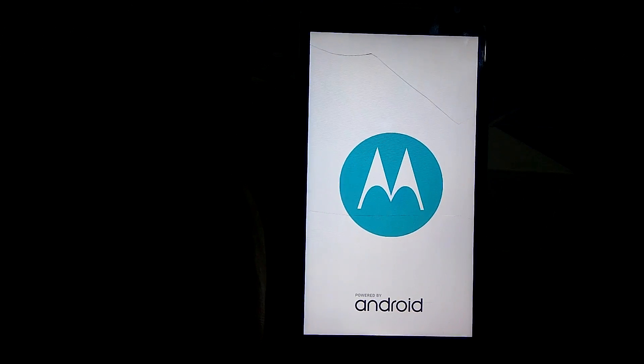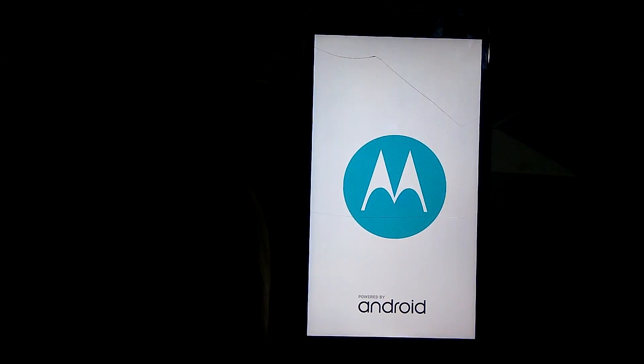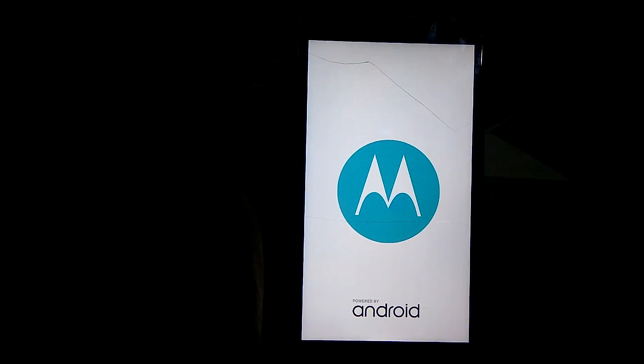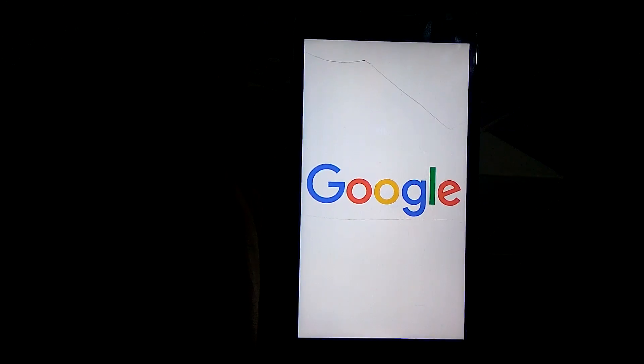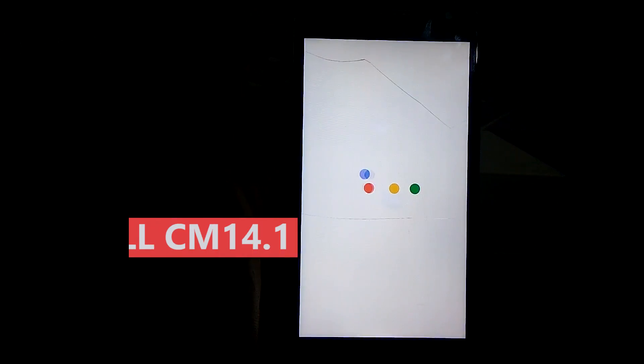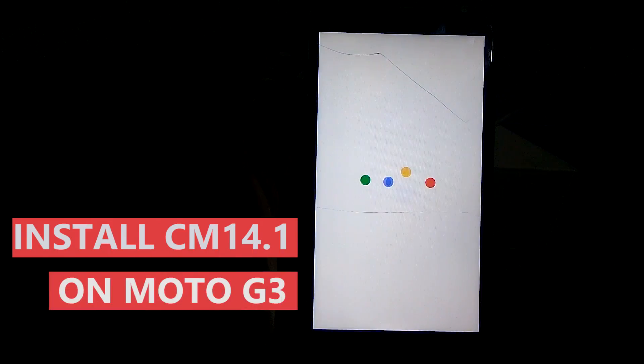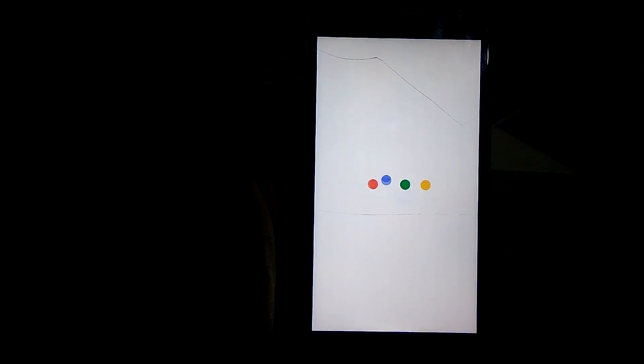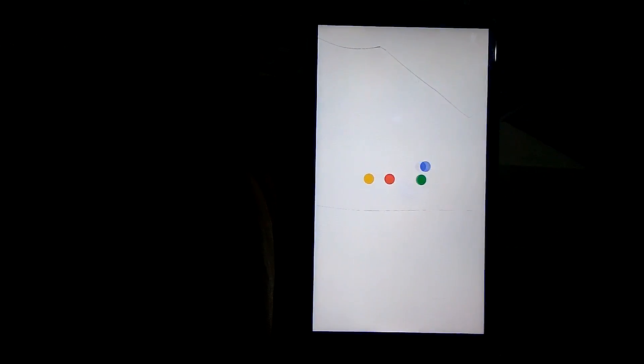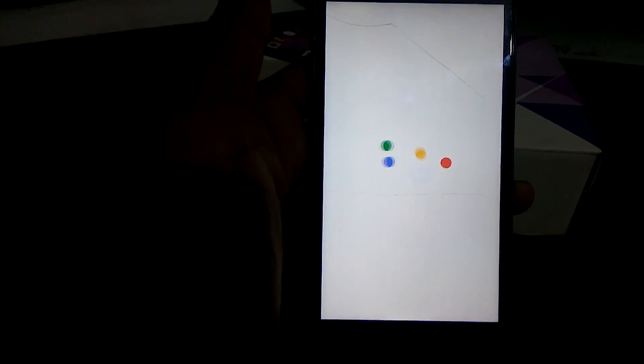Hey, what's up guys, this is Aman here. In this video I will show you how you can perfectly install CyanogenMod 14.1 or Android Nougat on your Moto G3 without having any boot loop. Now let's get started.